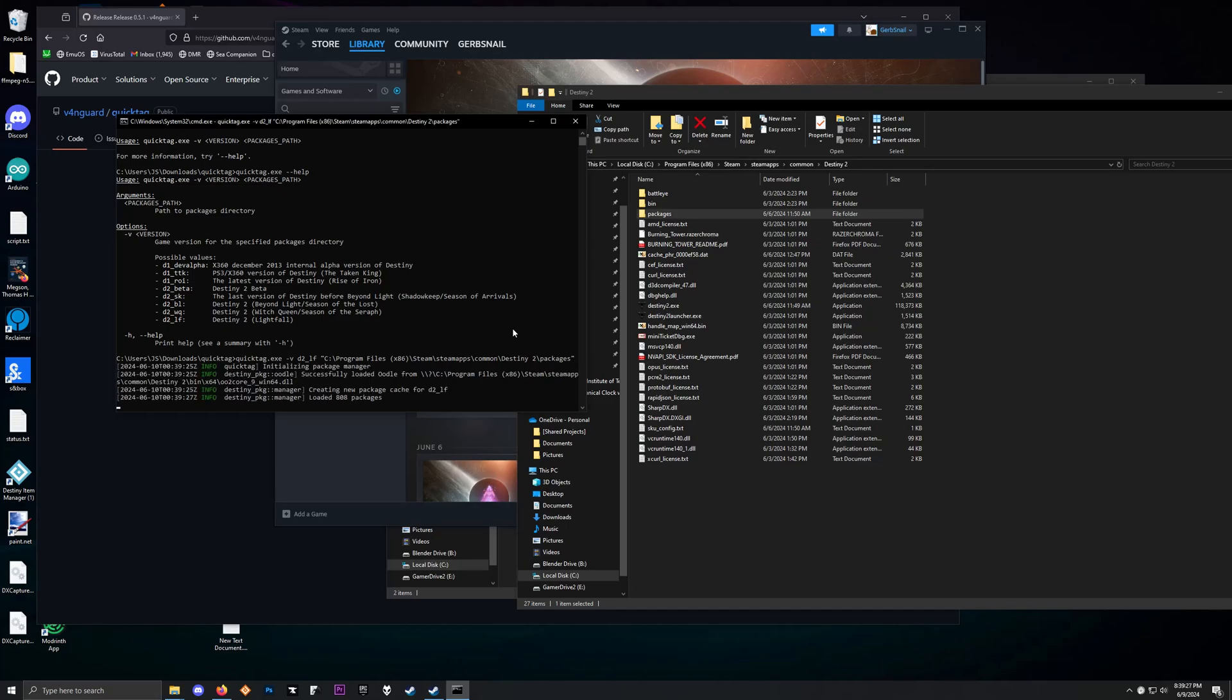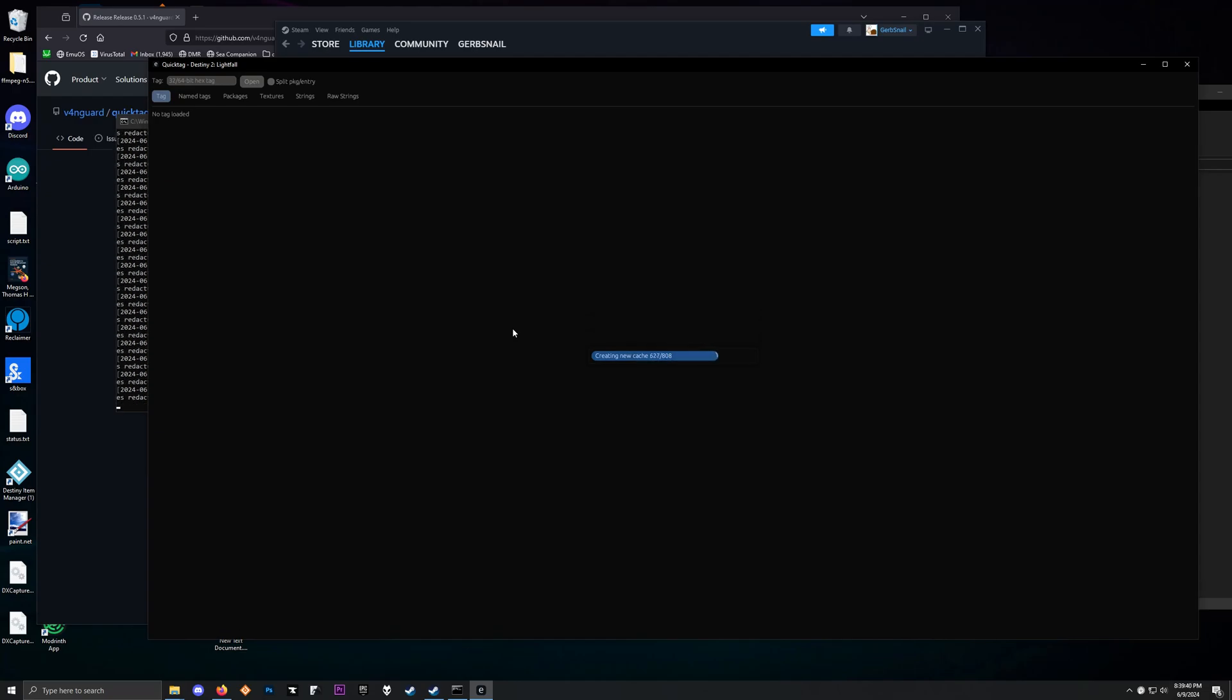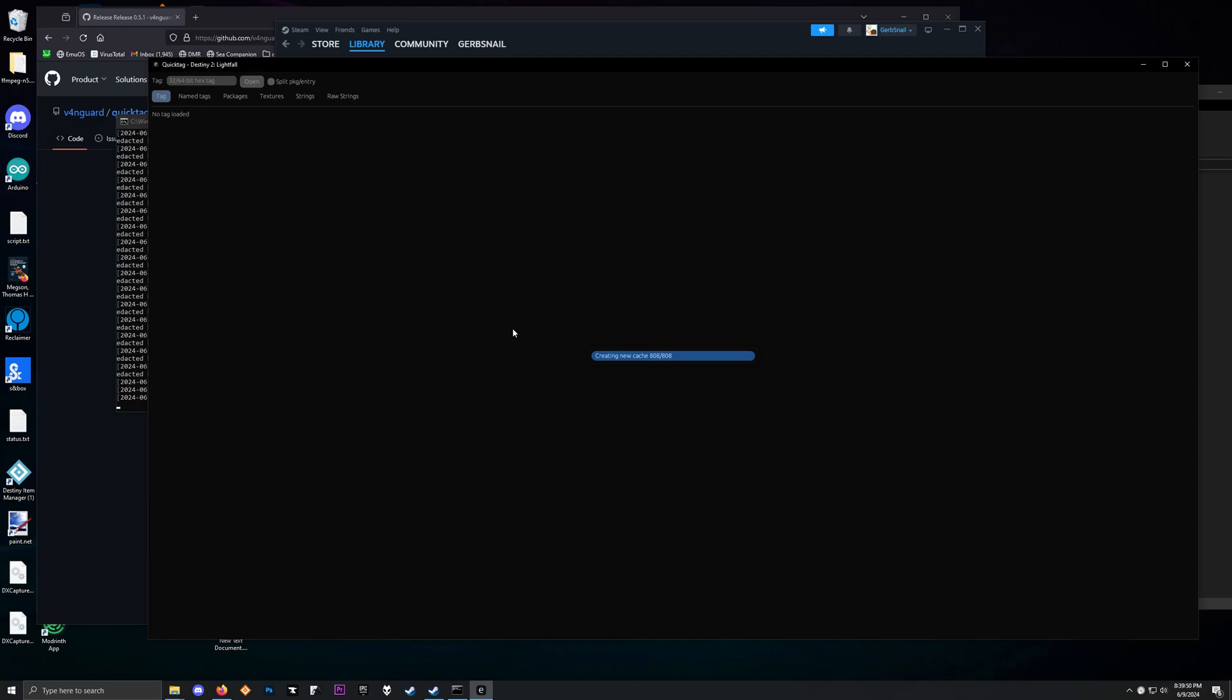Now this is going to load up and it's going to take a little bit because it needs to cache all those lovely tags and strings and images and all that. So that's what it's going to do. And real quick, before we get started, Quick Tag will show spoilers. Obviously it is every image and string in the game.